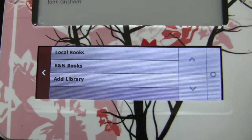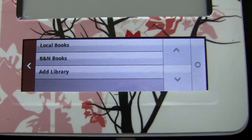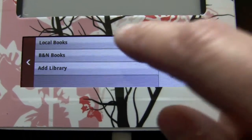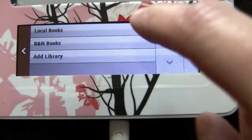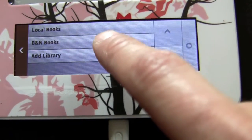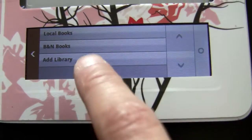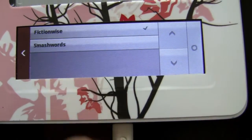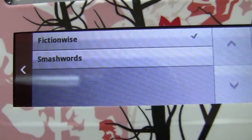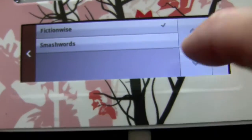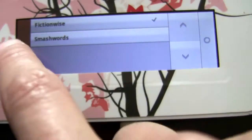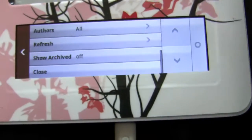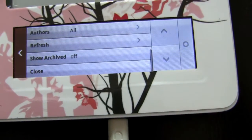If you refresh, you can refresh your local books, you can refresh the Barnes & Noble books, and you can add libraries — like if you have a Fiction Buys account or Smashwords account, you can add those here and have these books refresh too.